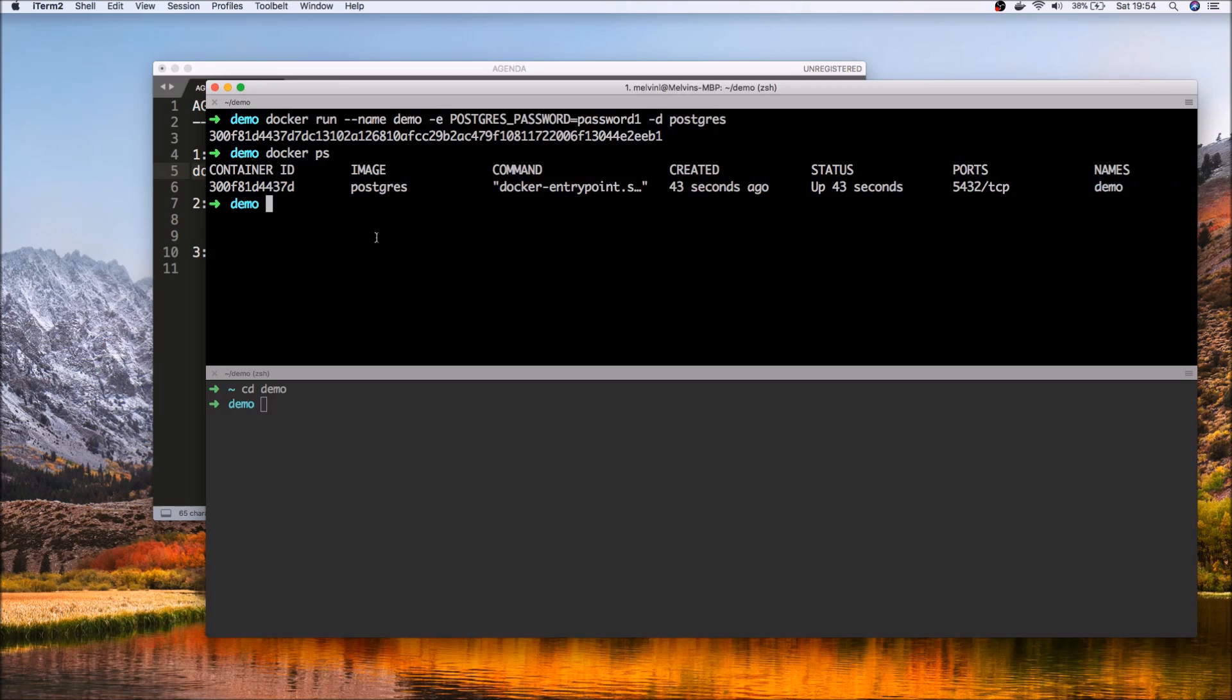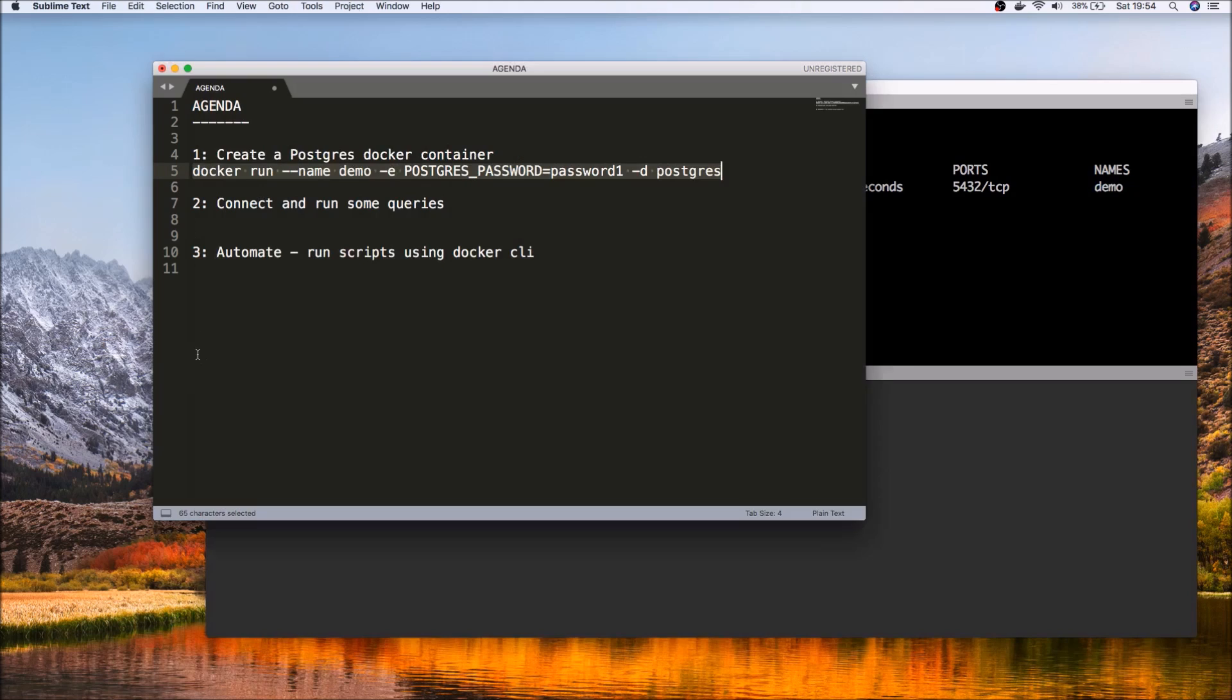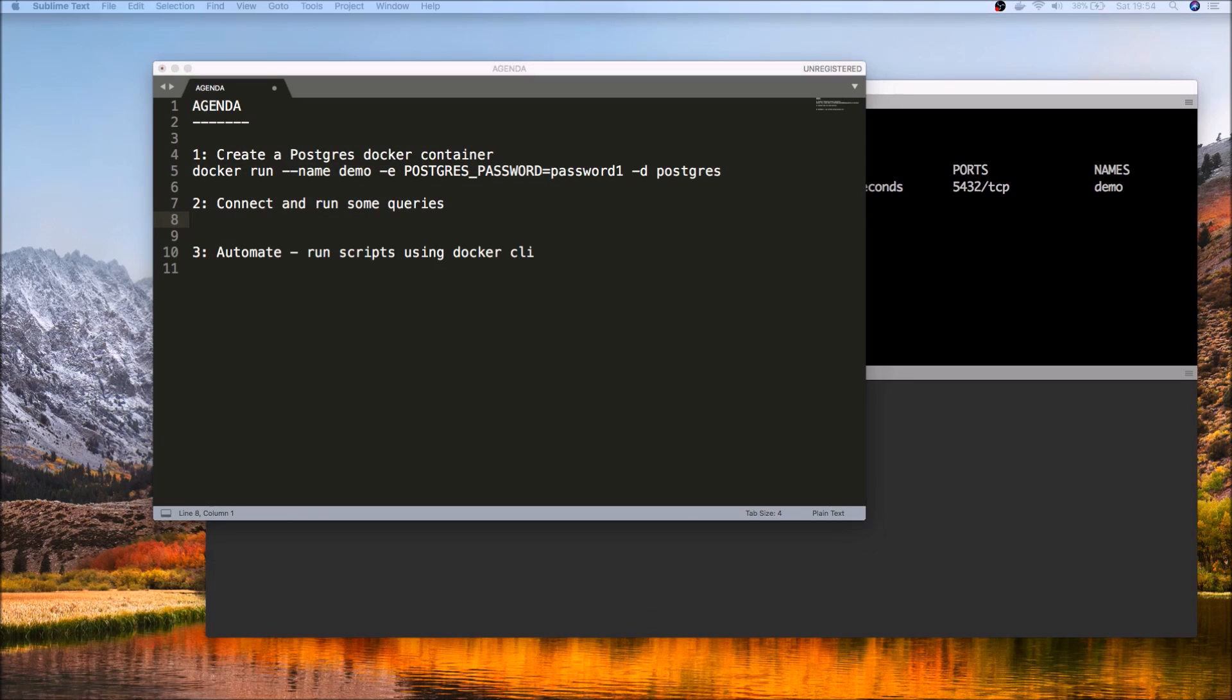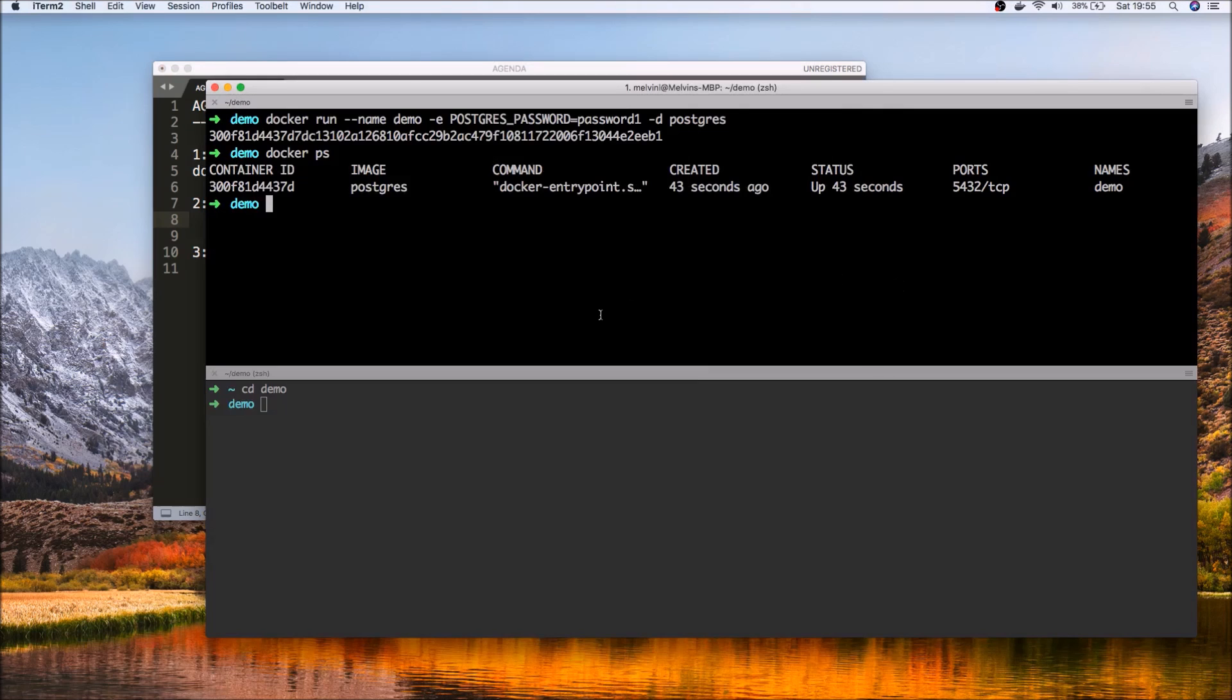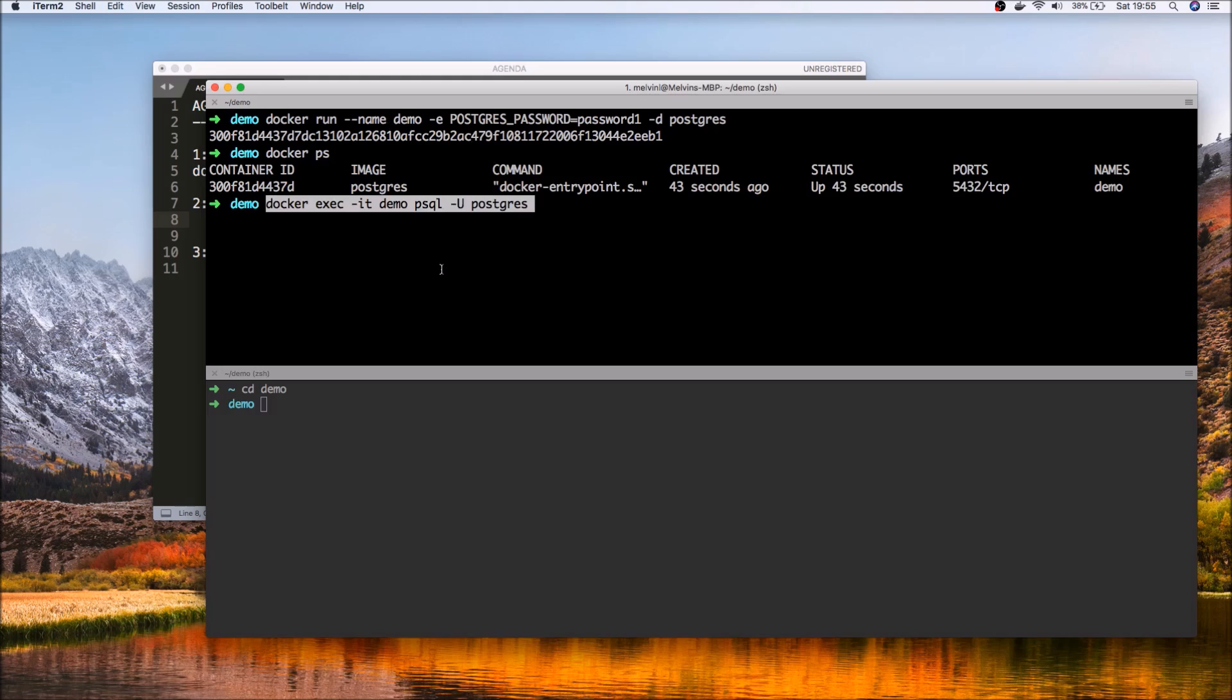You'll notice that that's the name we have just given, name as demo, and it's currently running. So now that we have that in place, let's take a look at step two, which is how we can connect and run some queries against the Postgres instance within Docker.